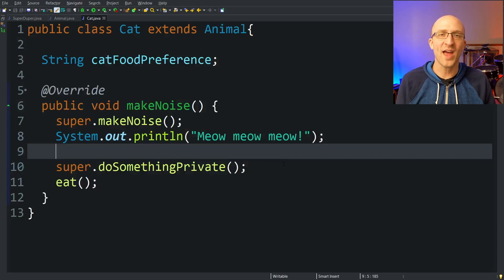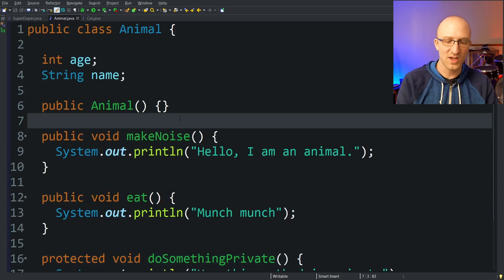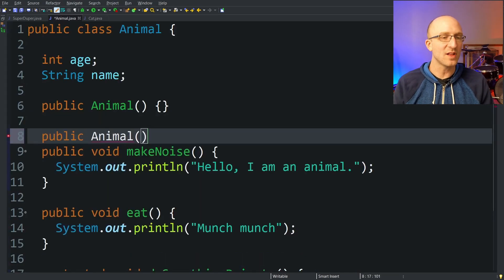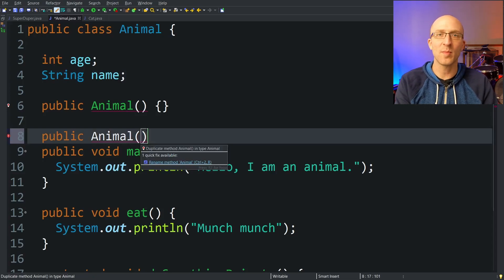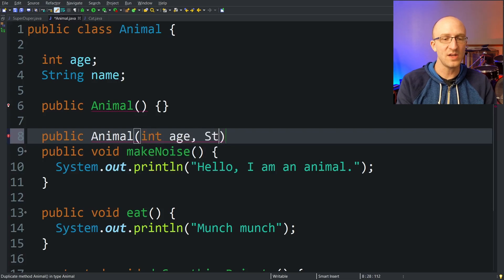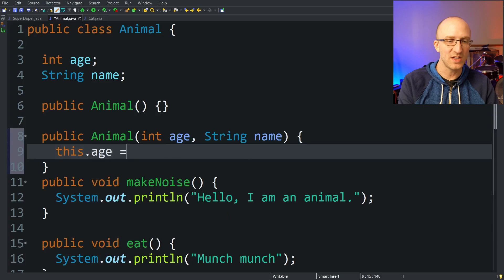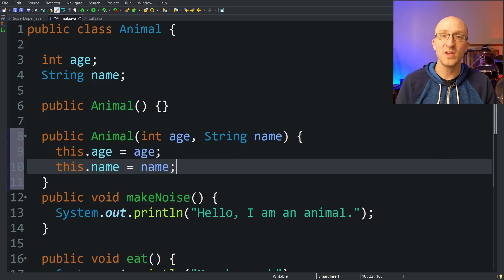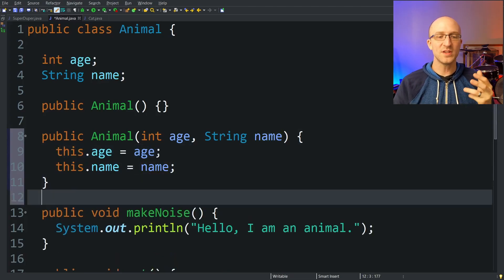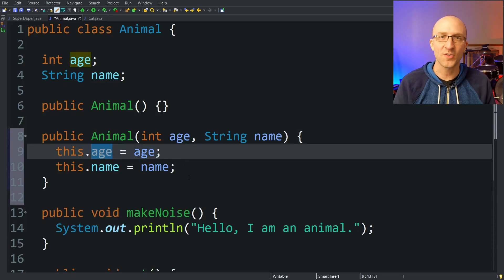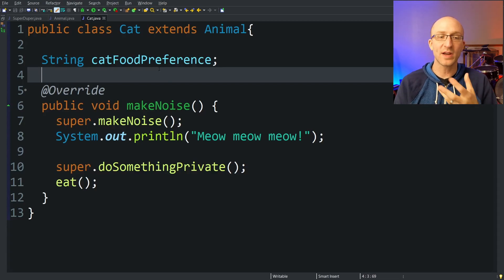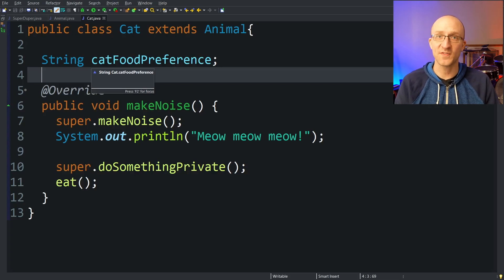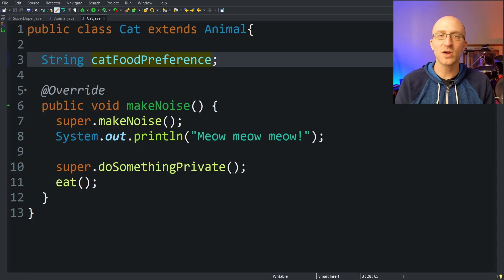The second way you can use the super keyword is to call the parent class's constructors. Let's look at an example. In our Animal class we add a constructor public Animal that takes in two fields — an int age and a String name — and sets them: this.age = age and this.name = name. This constructor lets us set the animal's age and name when it's being created. Over in our Cat class, we also want a similar constructor, but Cat has an additional field that doesn't exist in Animal: a String catFoodPreference.